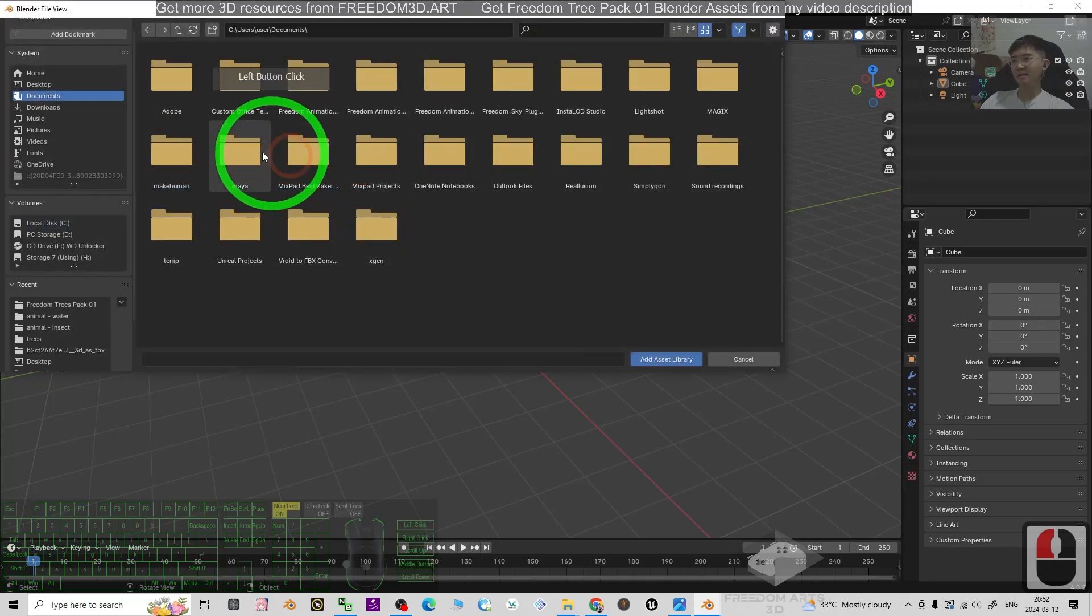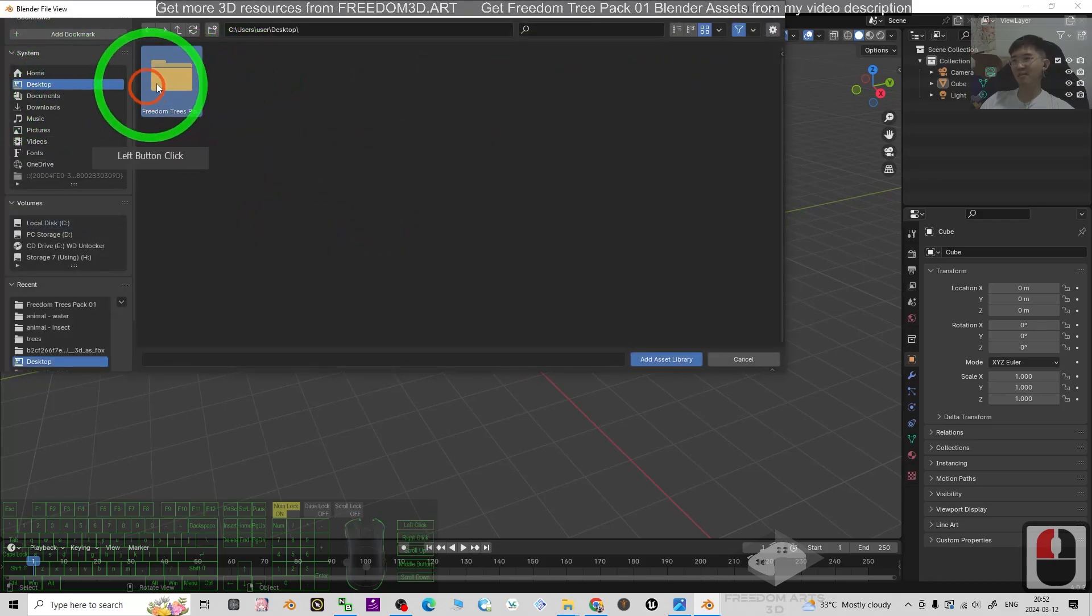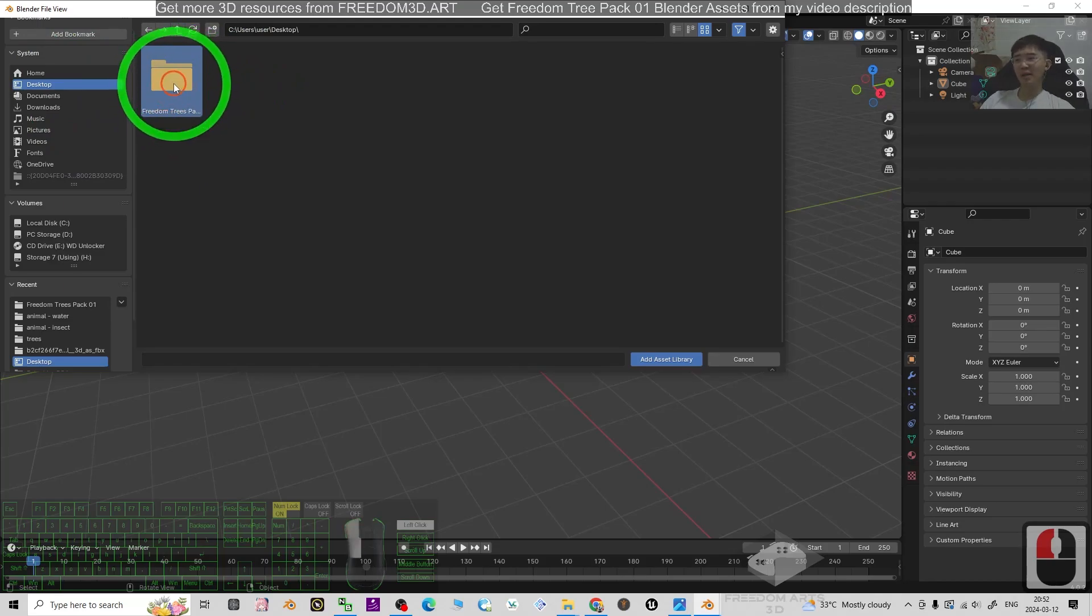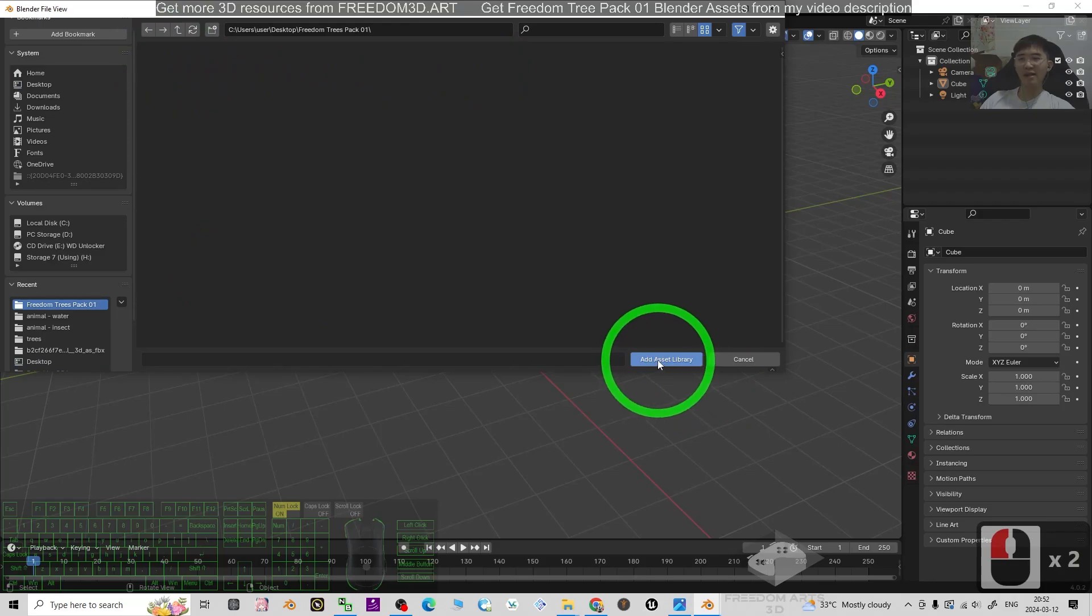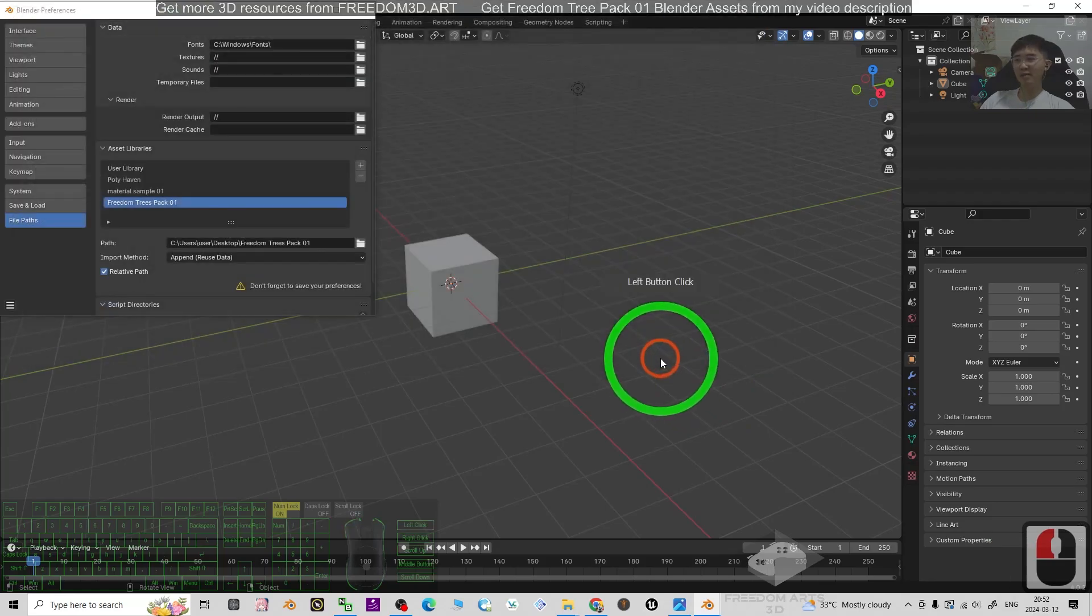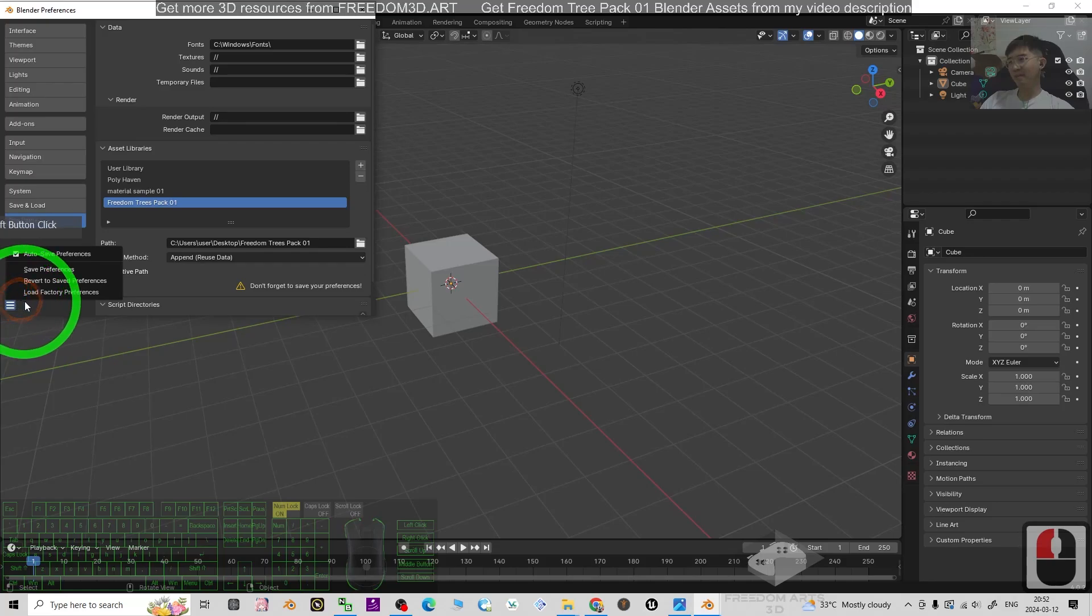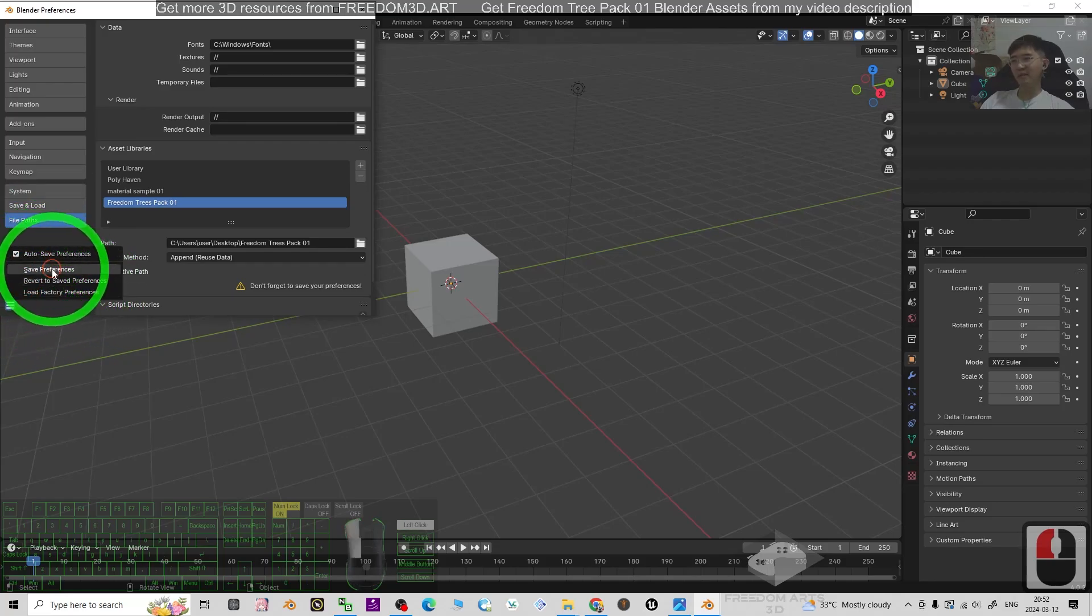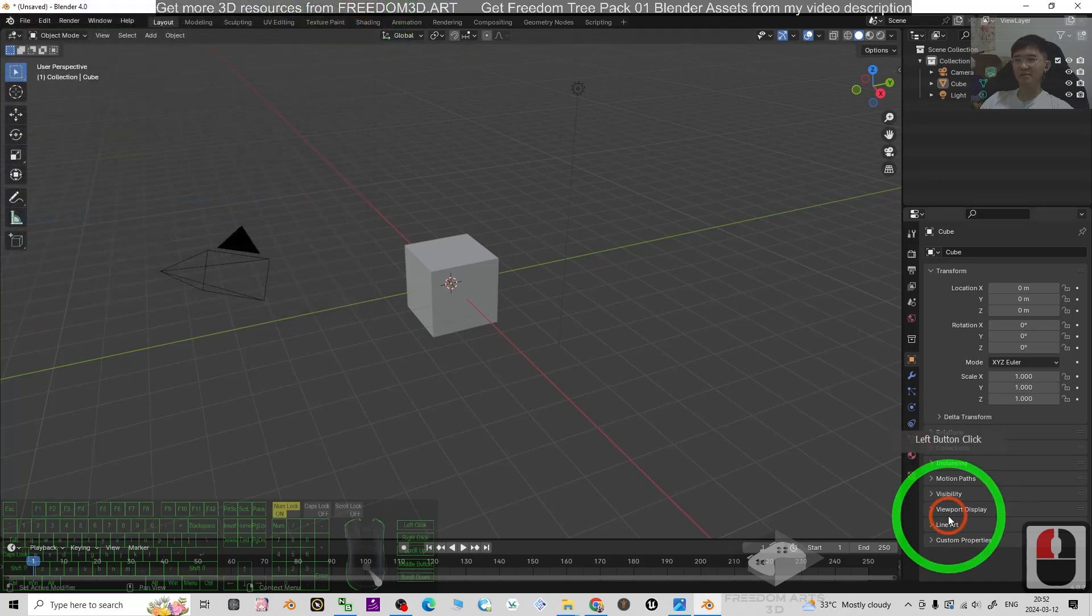Just add the folder. It is here on the desktop. The Freedom Trees Pack 01. Just double click and go into the folder. Add asset library. Next, click the triple line. Make sure you save the preferences, then close.